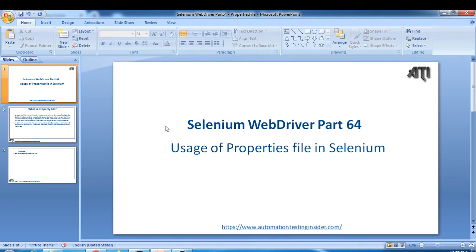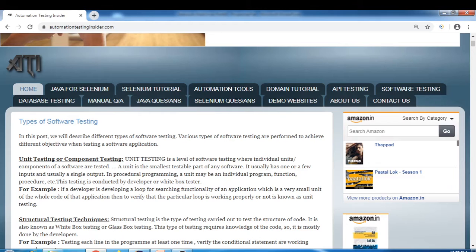Hello friends, welcome back to AutomationTestingInsider.com. This is Selenium WebDriver part 64 and we'll discuss about properties files today and the usage of properties files in Selenium. But before I start this video, let me take you to my blog at AutomationTestingInsider.com.